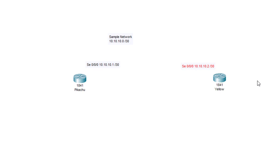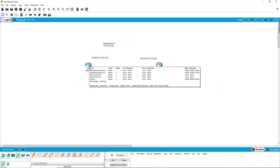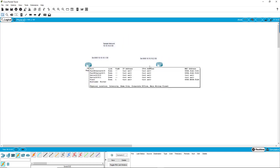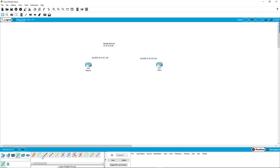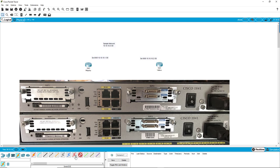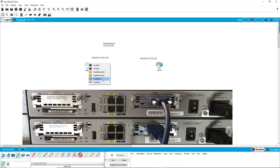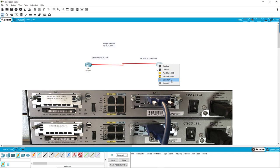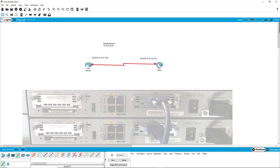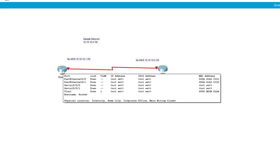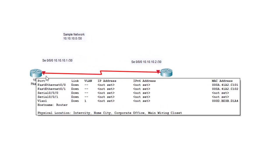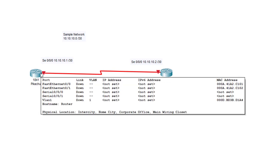We're going to run a serial cable between the routers. Don't use the serial with the clock face on it — that's a timing cable. Use the plain serial cable. Connect serial 0/0/0 to serial 0/0/0. You'll notice both ends are red because we have not done 'no shut' yet — the link is down, no IP address, no VLAN assigned.